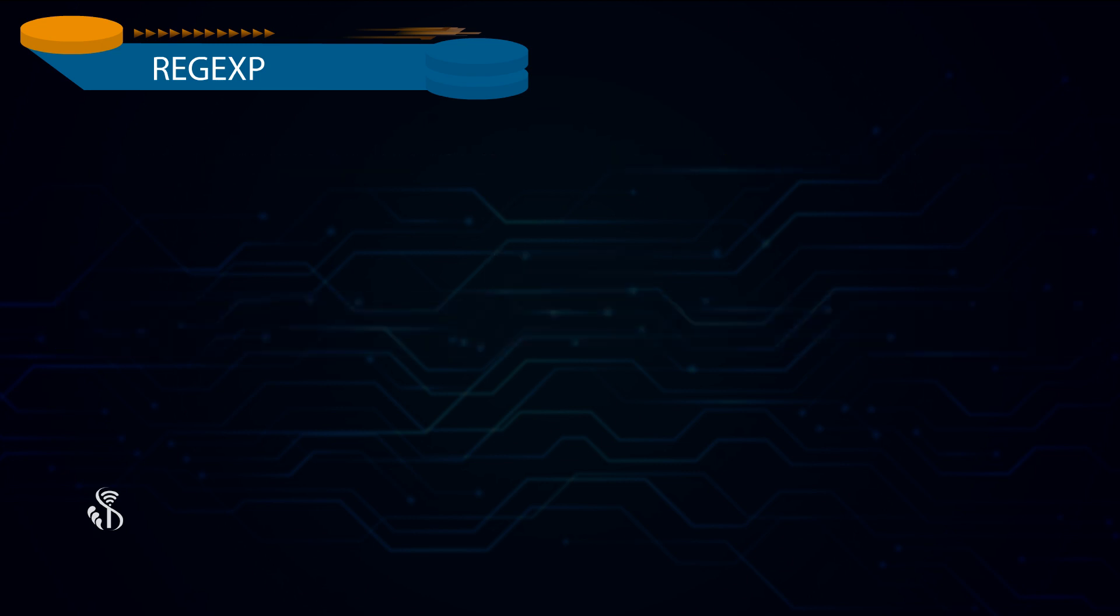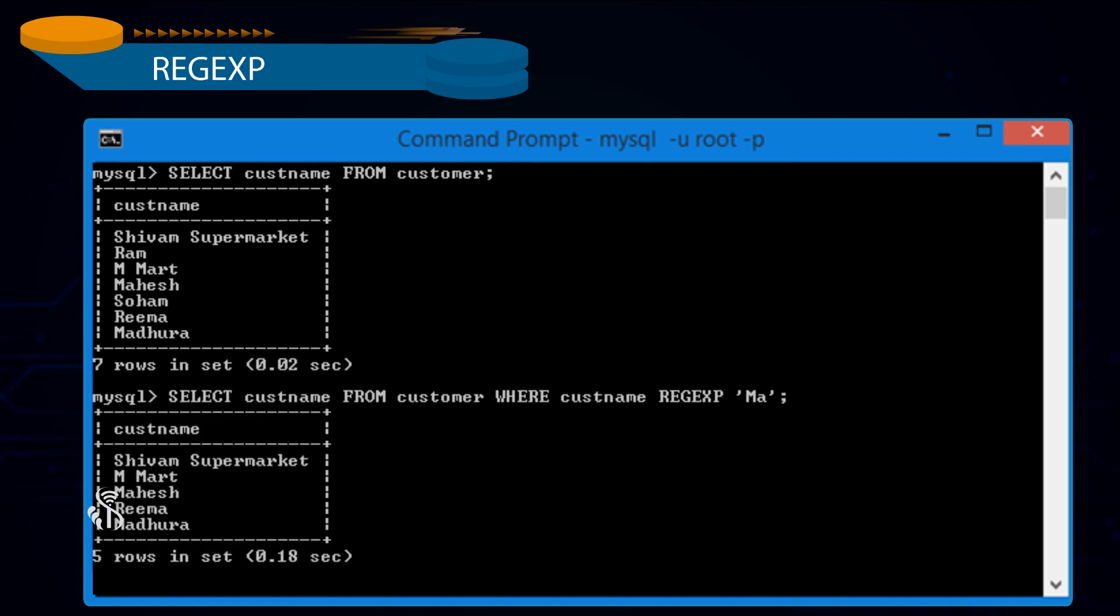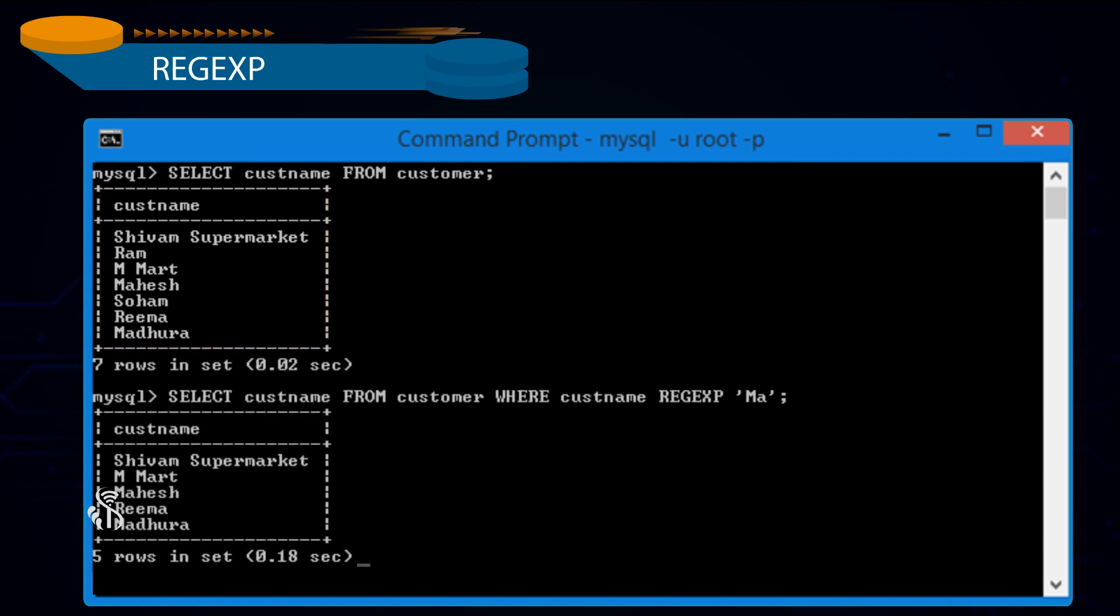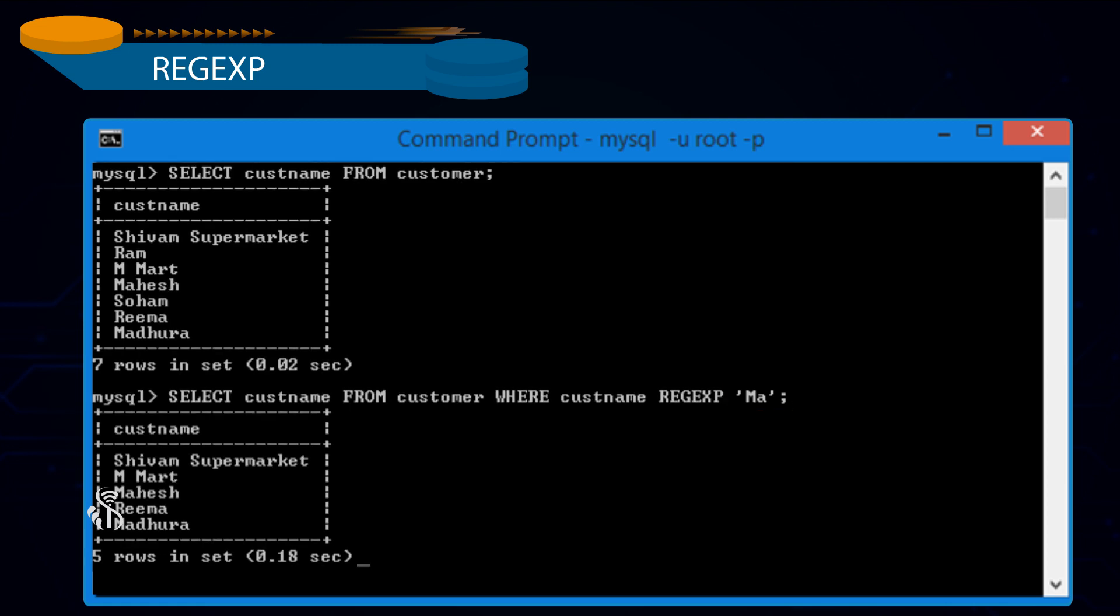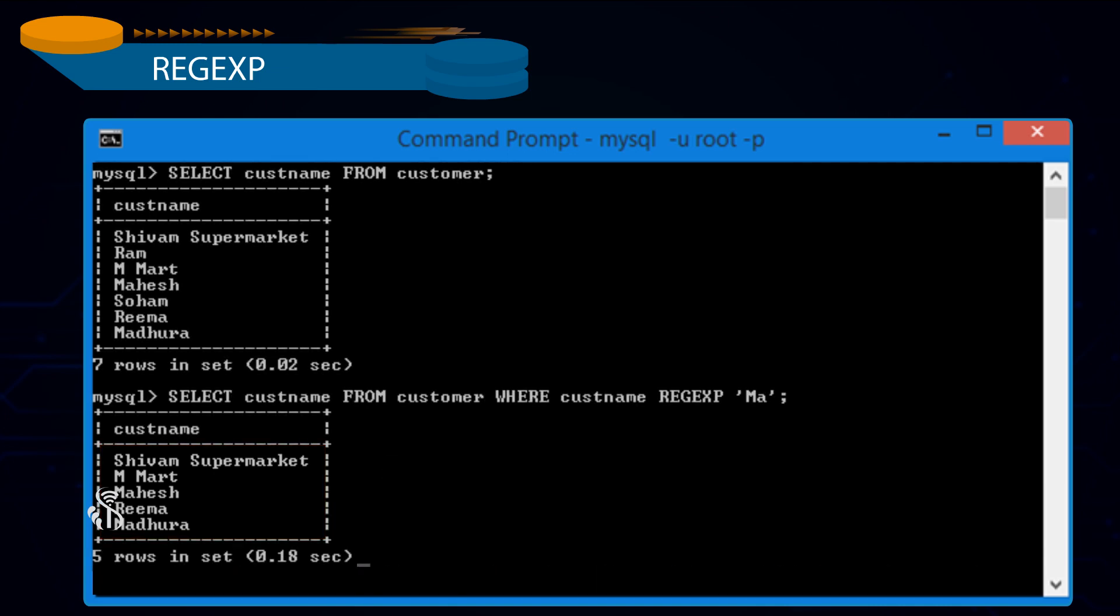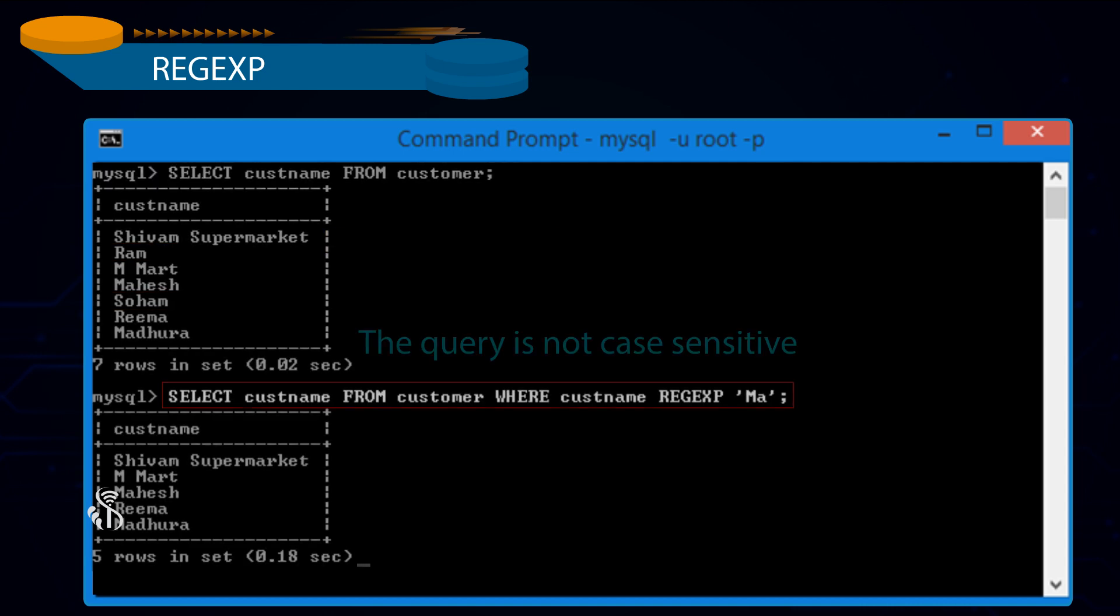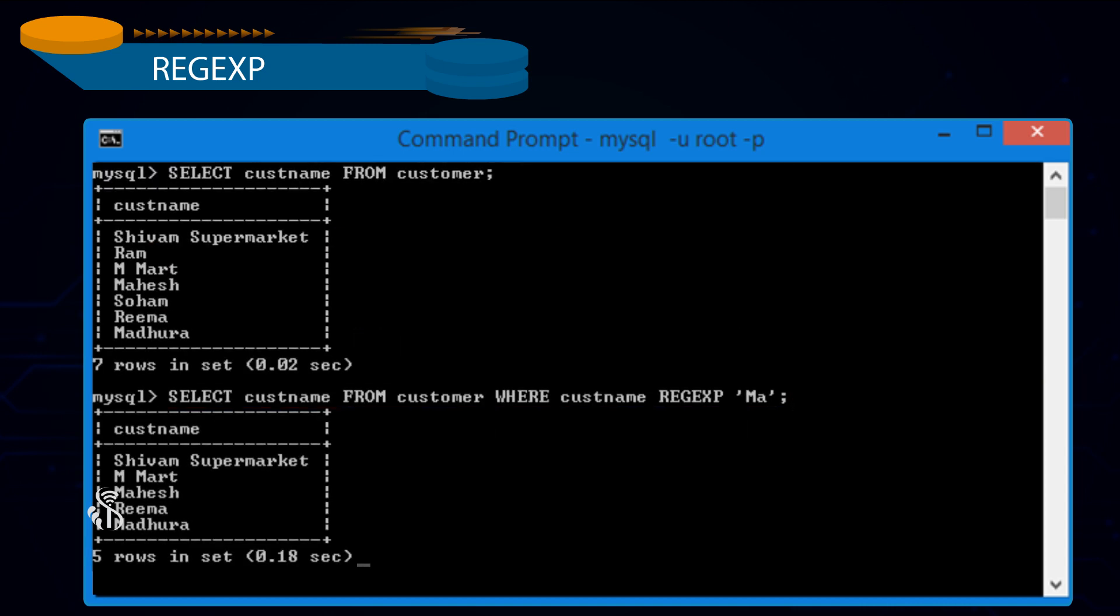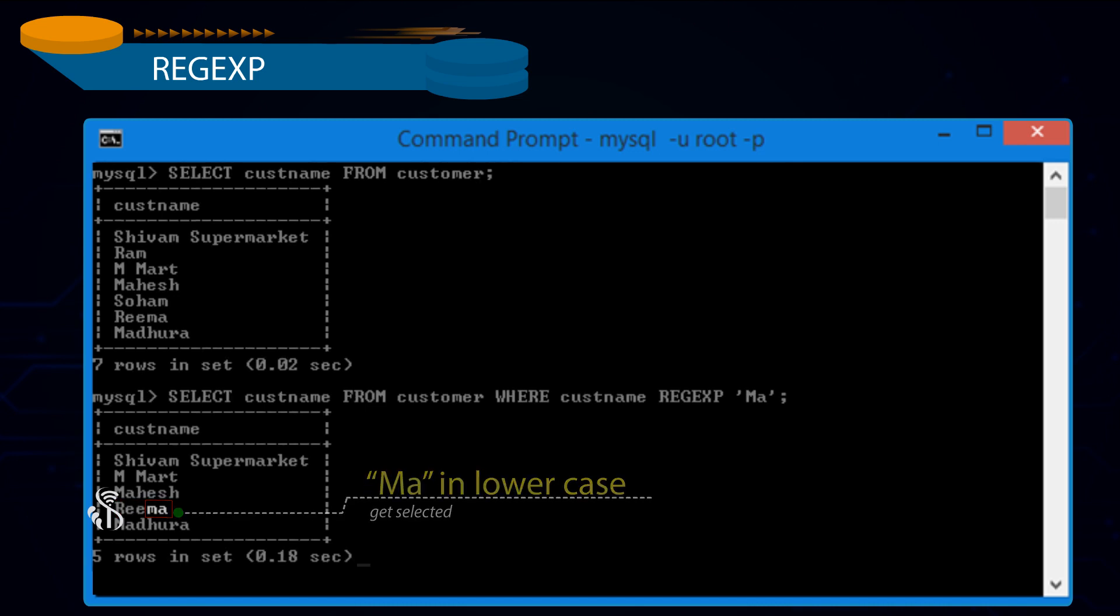We will look into some examples of Regular Expression. Select Customer Name from Customer where Customer Name Regular Expression 'ma' semicolon. There are 7 records in Customer Table. When you execute Regular Expression Query, it returns 5 rows since only 5 rows satisfy the Regular Expression condition. The records are selected irrespective of their position within the column value. Two customers with name Ram and Soham are excluded since these rows do not contain ma in it. Note the query is not case sensitive. Customer Name Reema where ma is in lowercase is also selected.